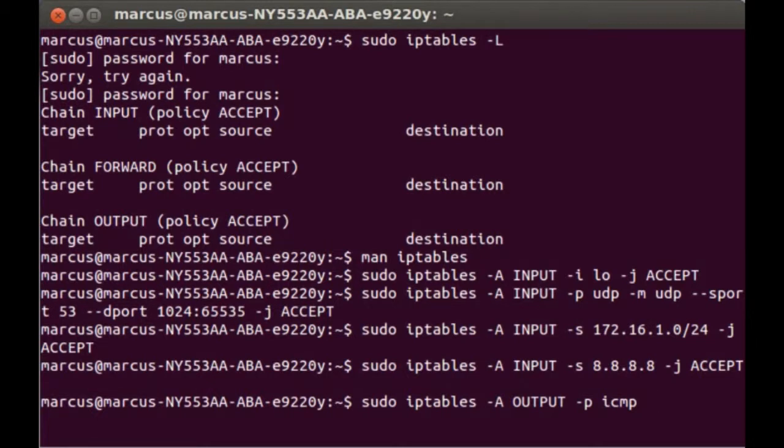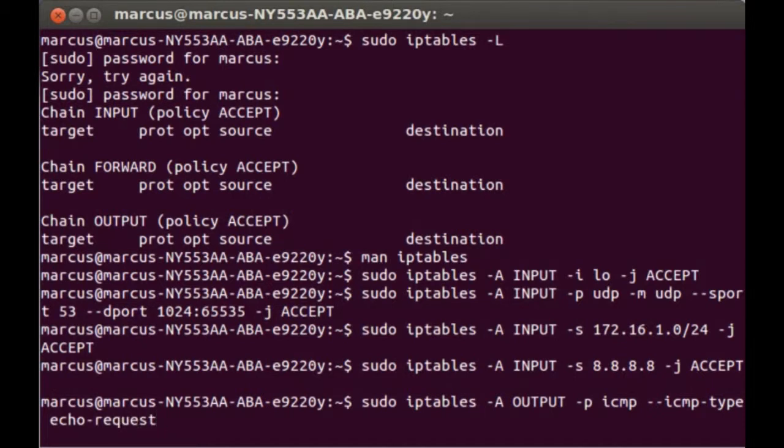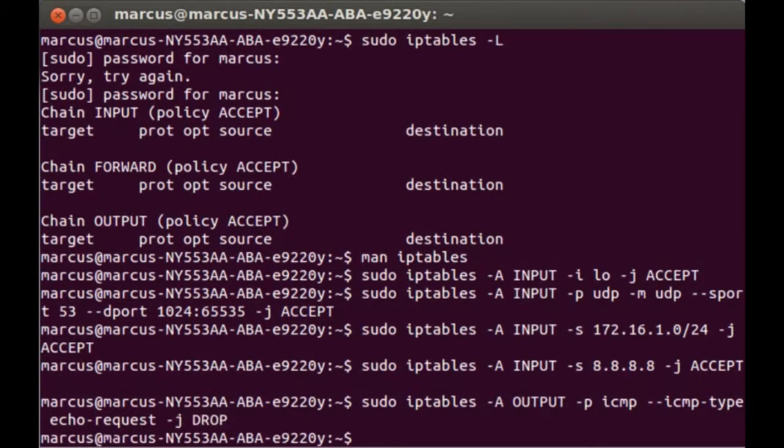Echo-request. I believe echo-request is type 8. I'm not entirely sure, but the command still works. And the last command we're going to do is to drop everything else.